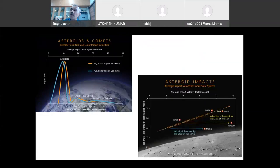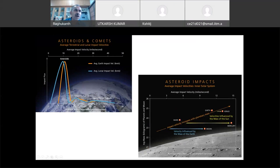The most important thing I told you about Earth is average impact velocities. If there is an asteroid, if you see these graphs, the impact velocity for an asteroid on Earth — the bottom axis is kilometers per second, the top is miles per second. It is almost 16 to 17 kilometers per second for asteroids.